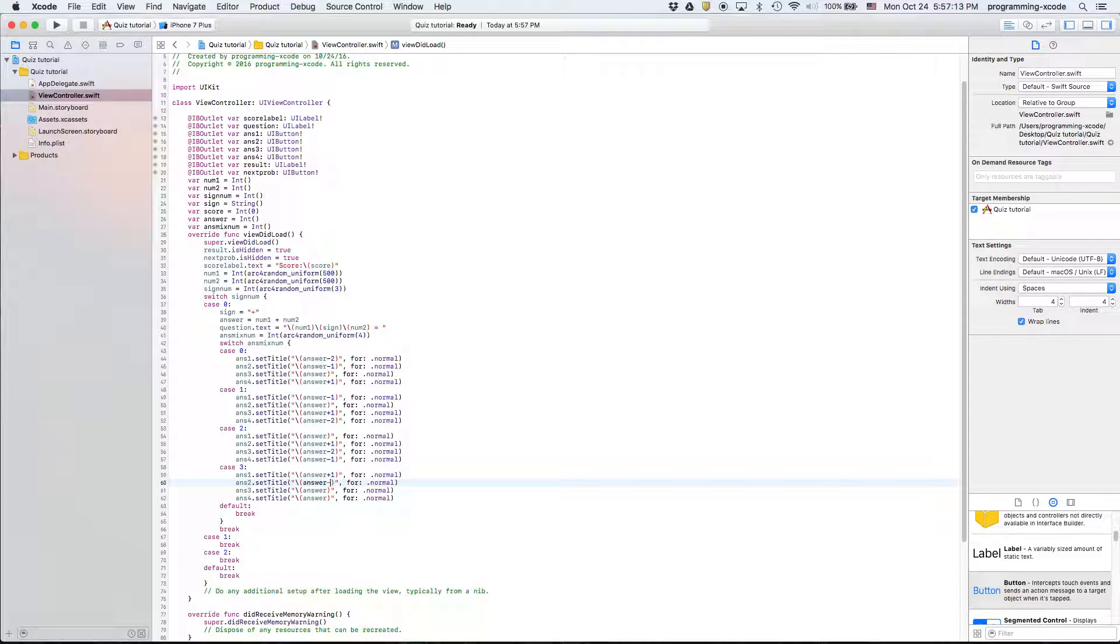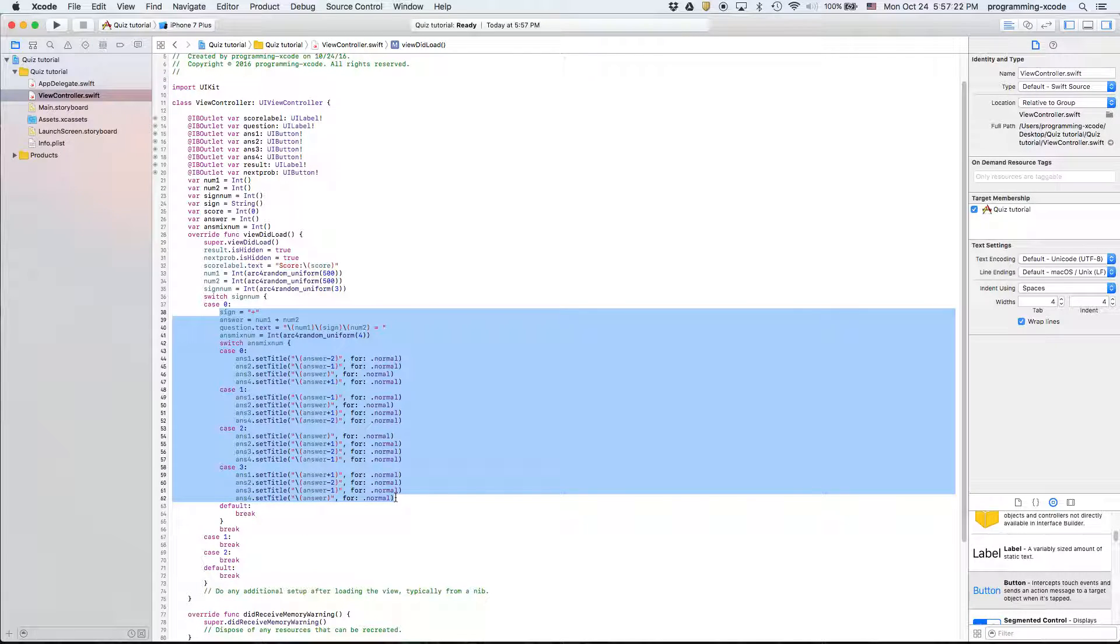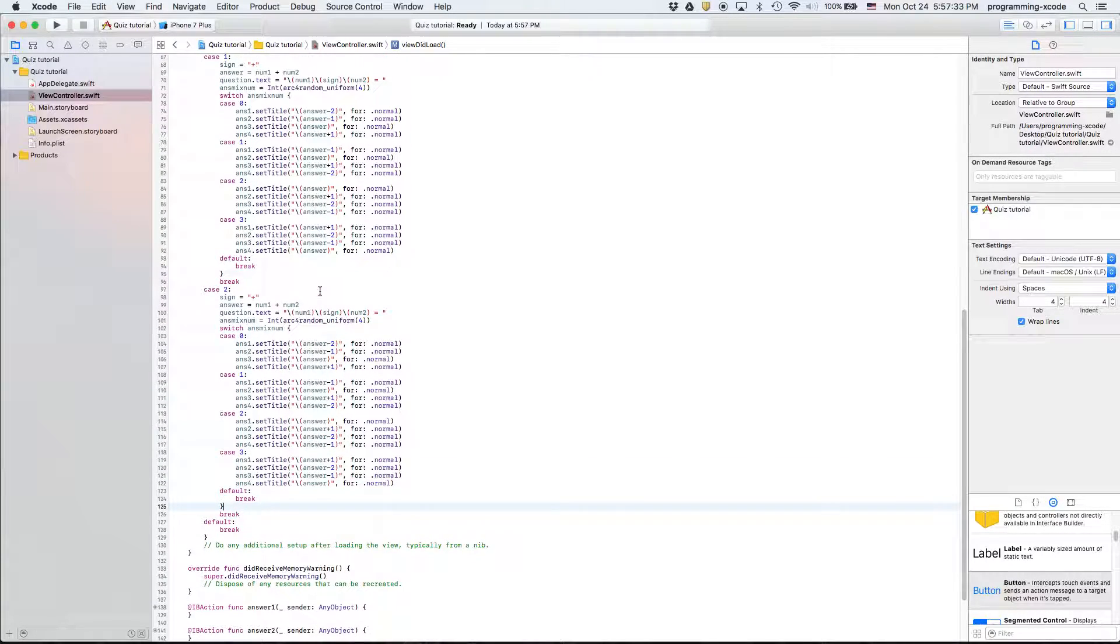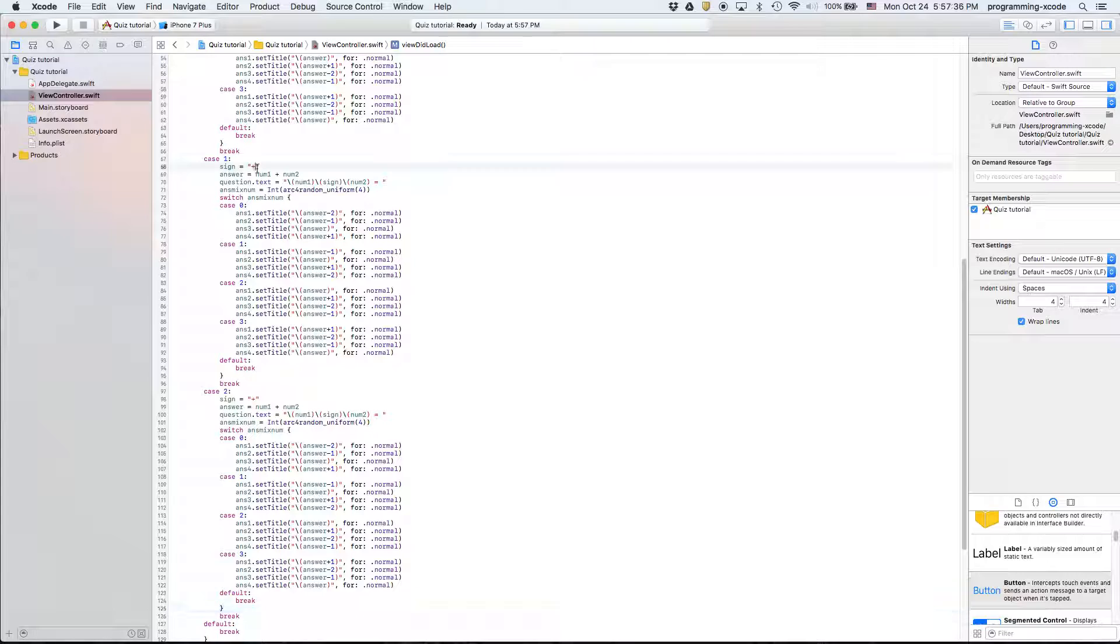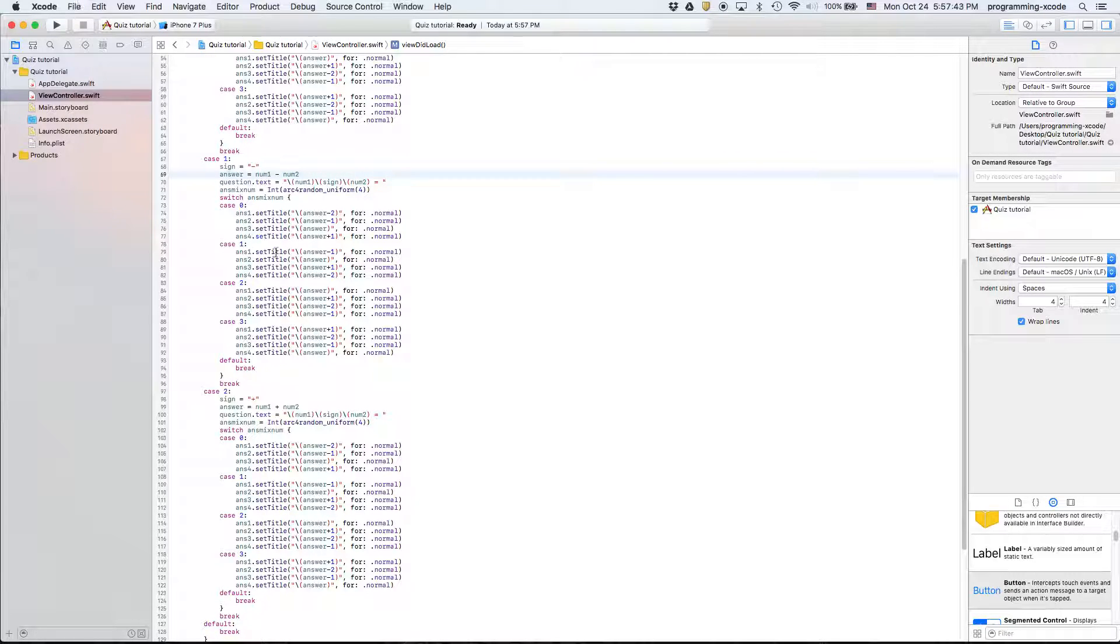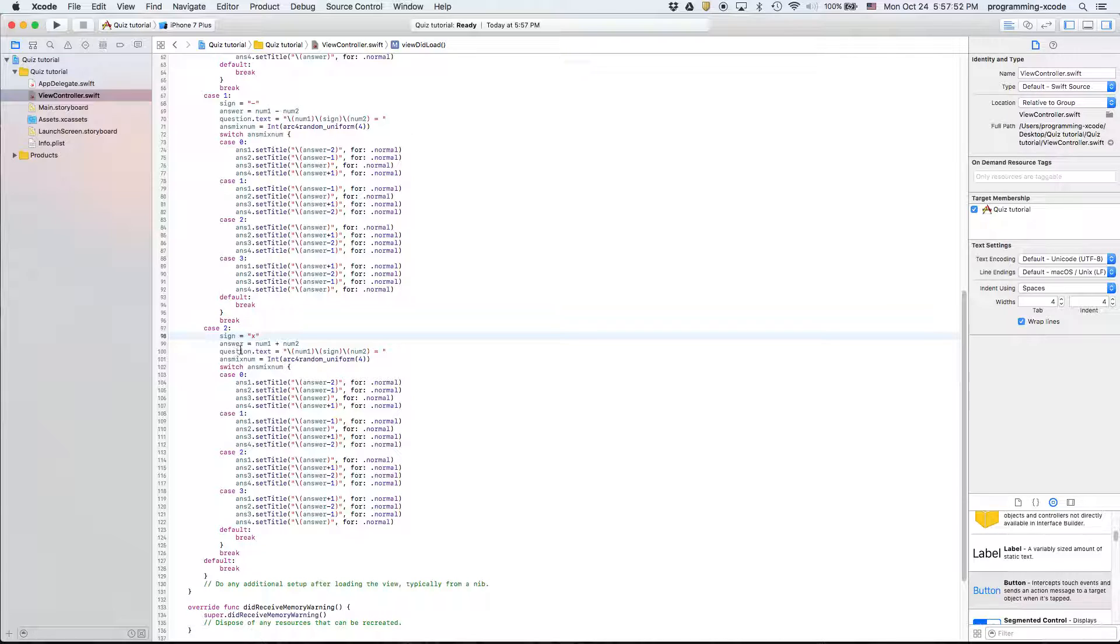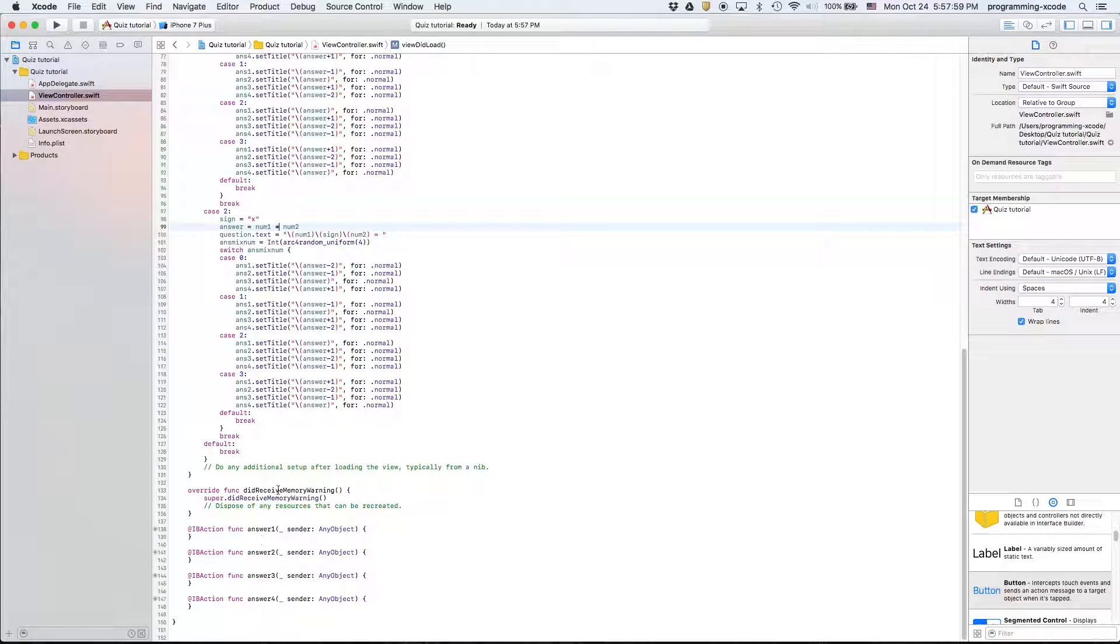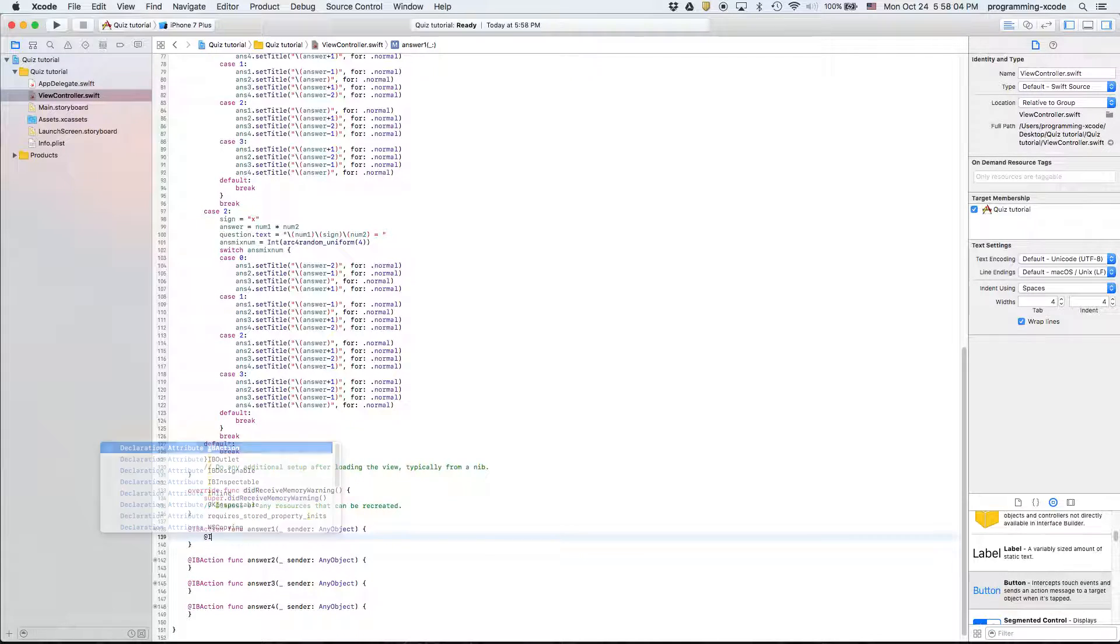What we're going to do is copy that and for every single case we're going to have that. Then case two also the same, the only thing we have to change is the sign so that one's going to become minus. We change this to minus and then we have this one becoming multiplied, then we have this one becoming asterisk.